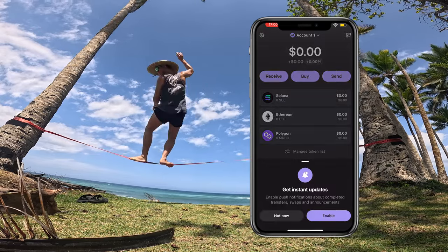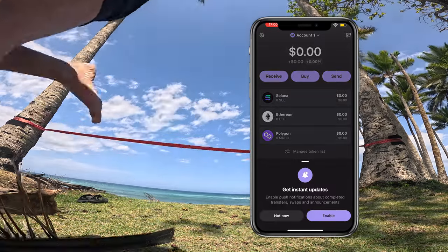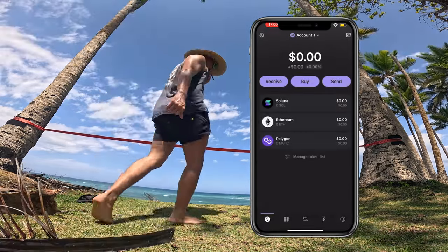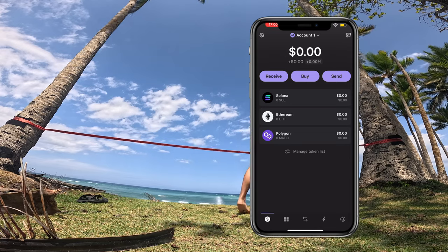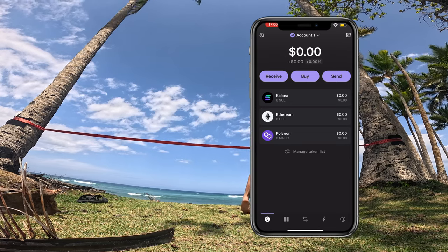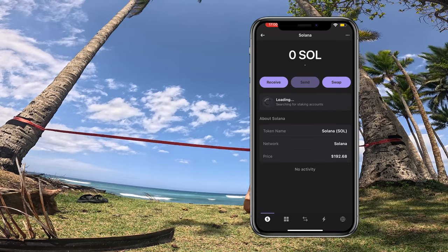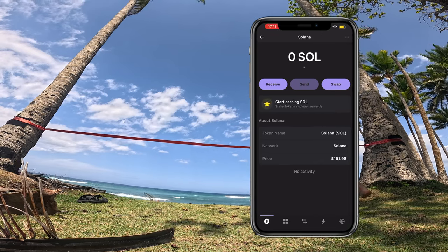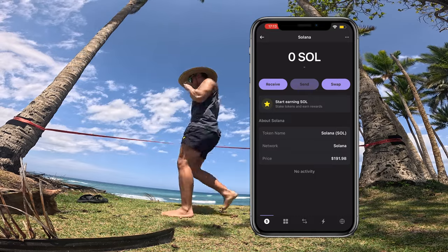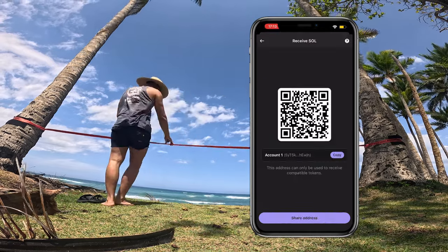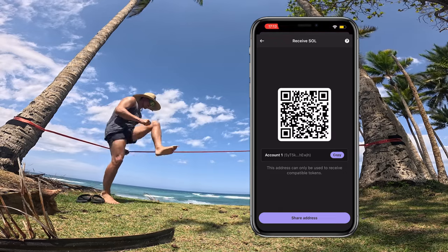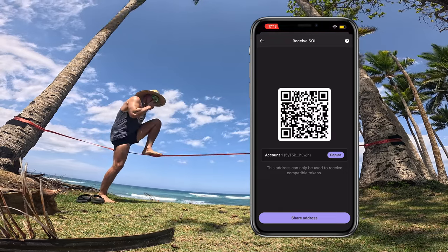Now you have your wallet right here. I'm going to skip the notifications for now. Now that you have your wallet set up, the first thing you're going to want to do is send some Solana to your wallet. You can see we have zero Solana in there right now, so we're going to want to send ourselves some Solana by clicking 'Receive.' This is going to show you your wallet address — you can either copy it here or scan the QR code.